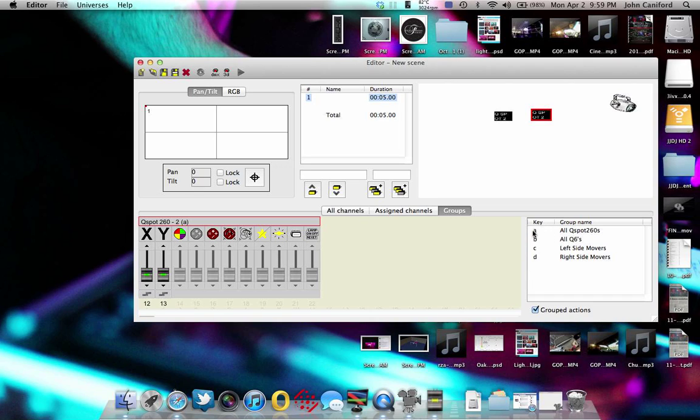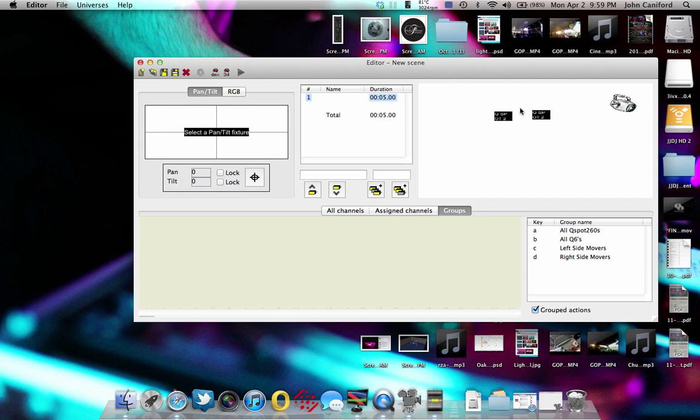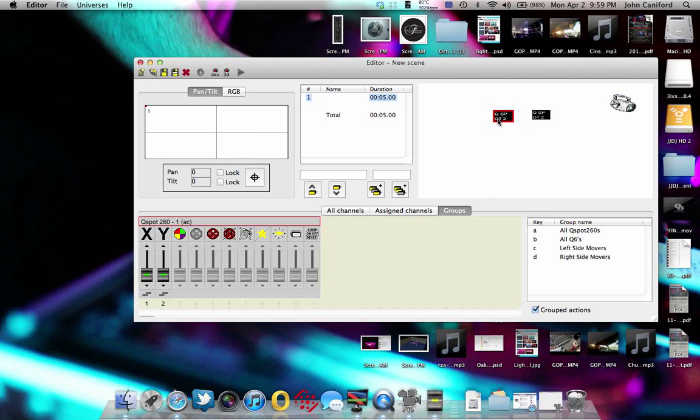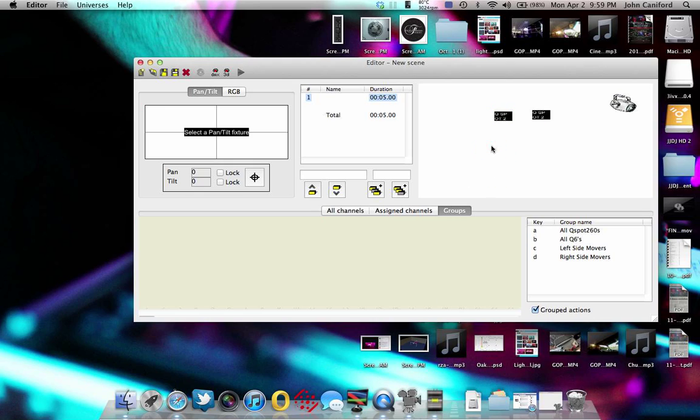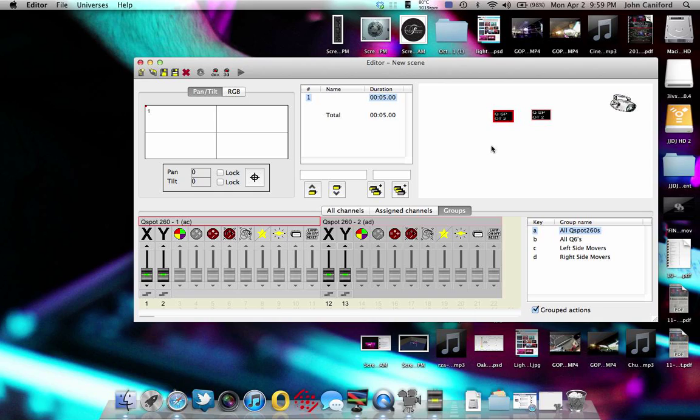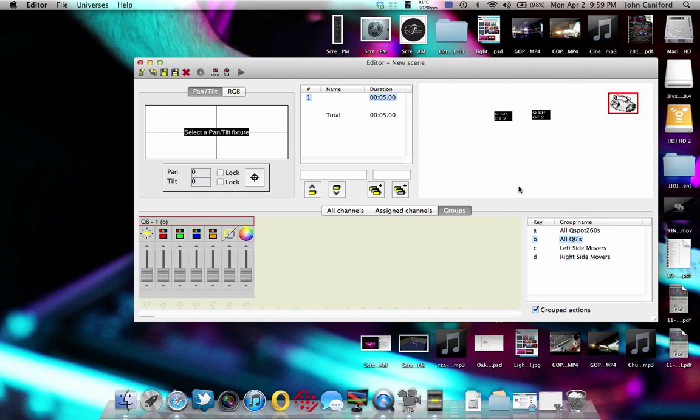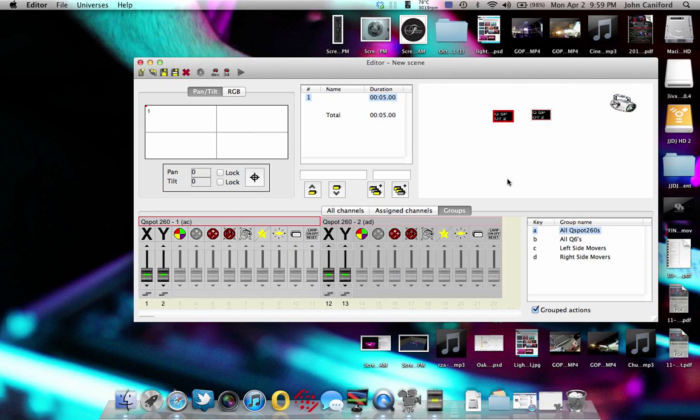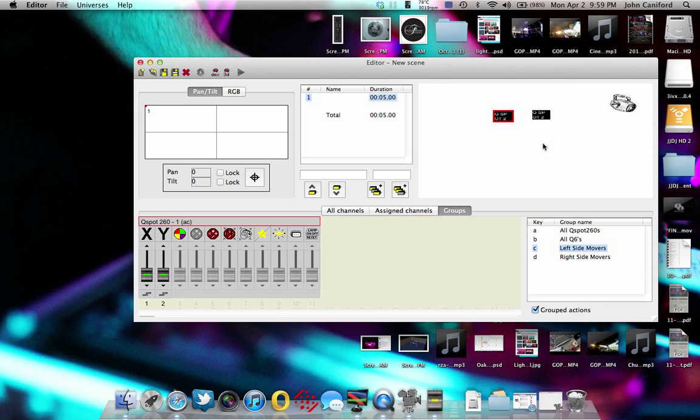And then this side will be right side movers. So it shows you what your shortcut key is and then which group you're going to do. So when you have a couple of fixtures that are all on one side you want to be able to grab at one time instead of going through and clicking every one of them, you just hit C and then C will grab it, D will grab all the right hand side, A will grab all the Q spots, and then B will grab the Q6s. And again, even if you were just doing the little number fixtures as we're showing you this in an example, it is still pretty quick just to hit a quick key instead of trying to drag and highlight.